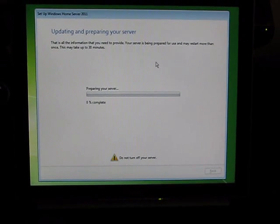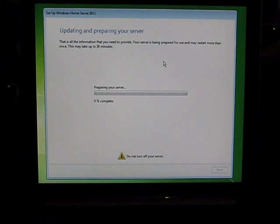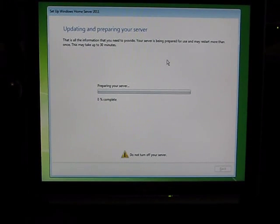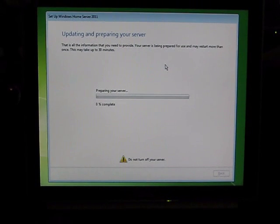So that's it. Up and running with Windows Home Server 2011. Thanks for watching.